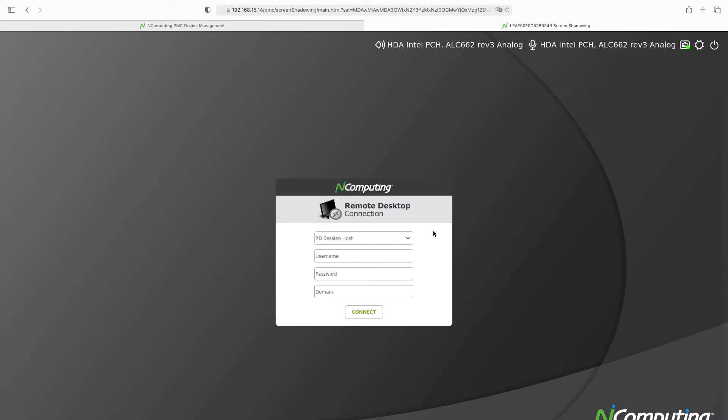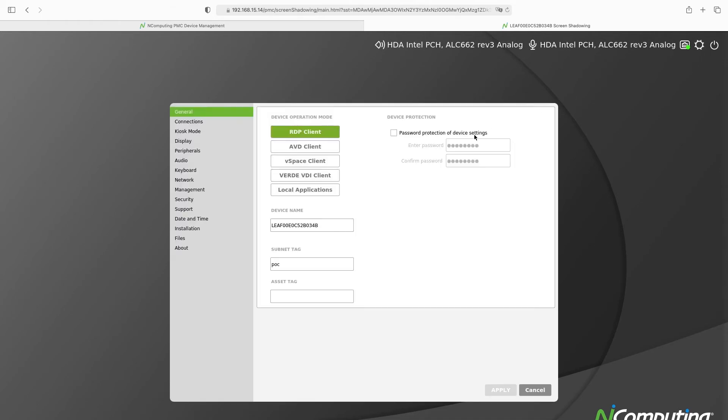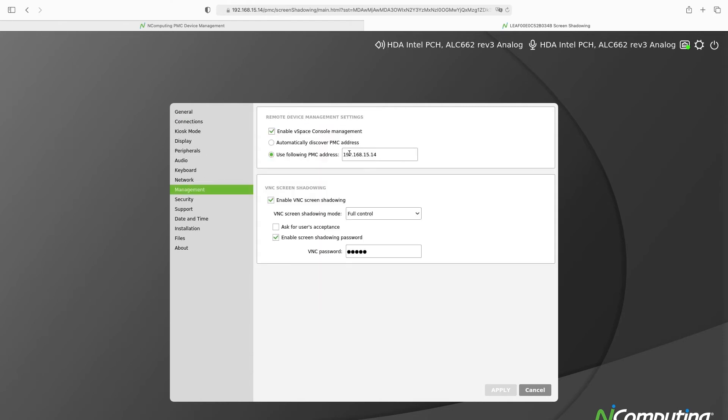Now we are connected to the endpoint and have full control. Now if we go to the settings menu and look under management you can see the VNC settings we pushed from PMC are now showing up.